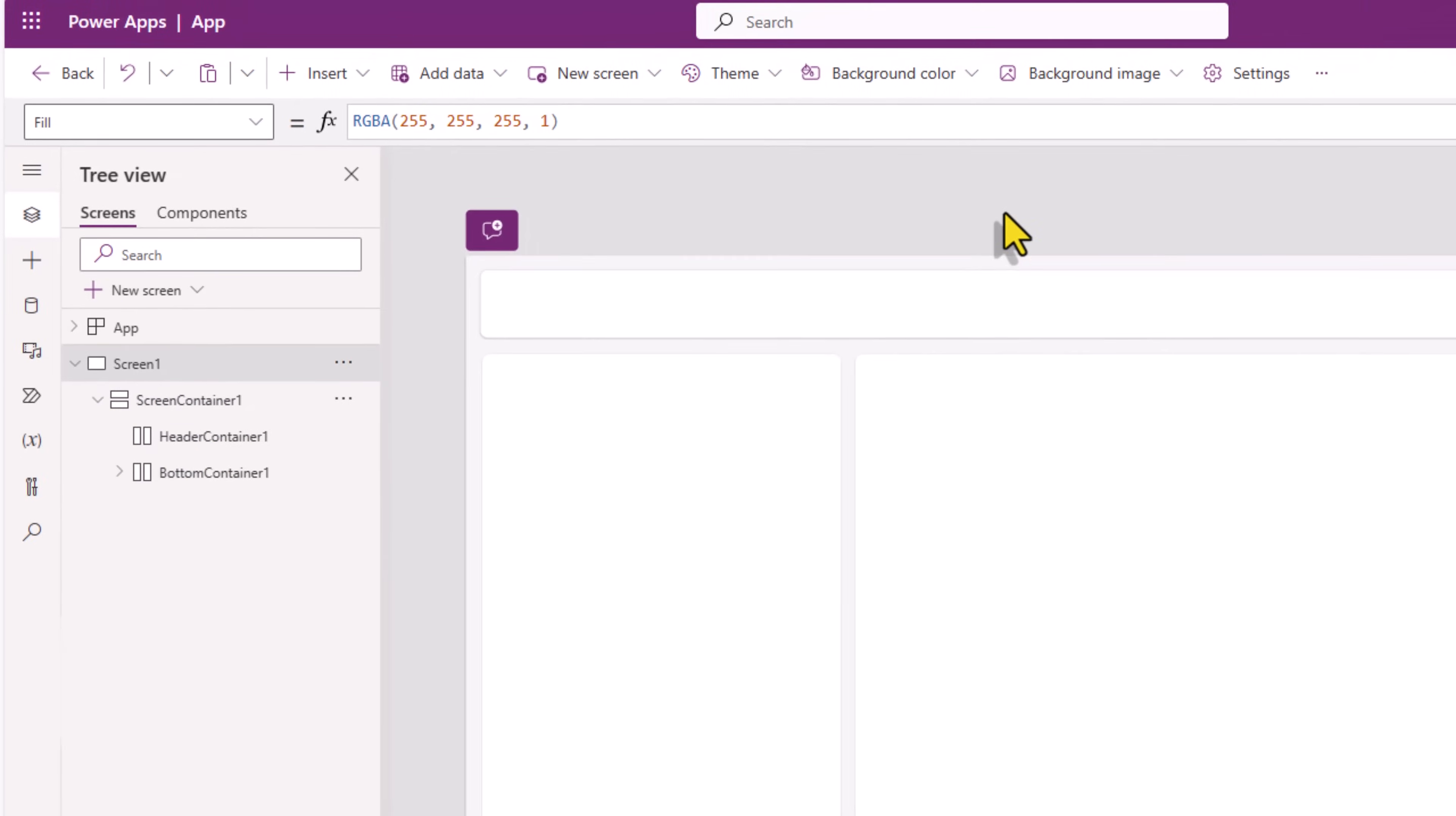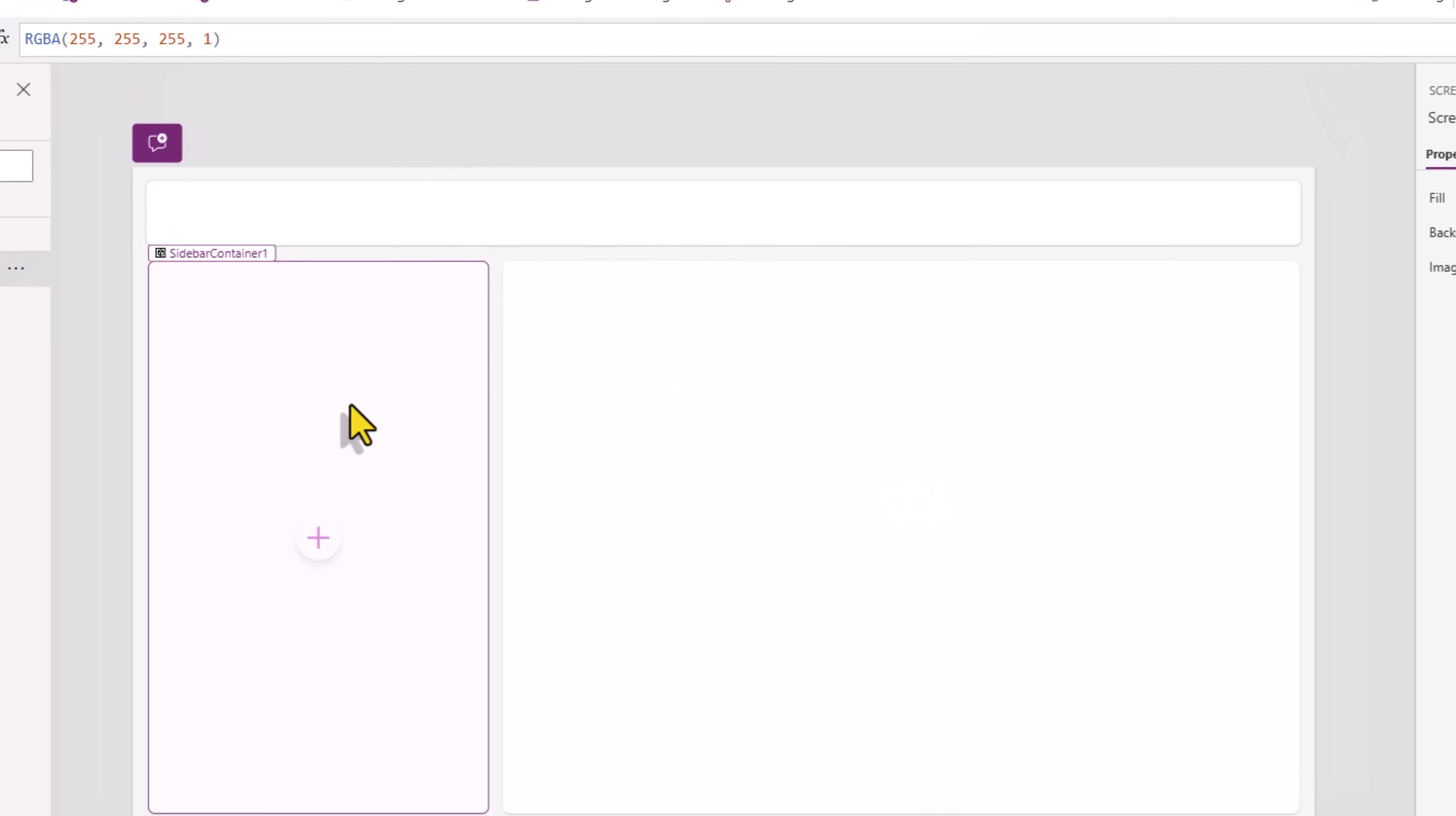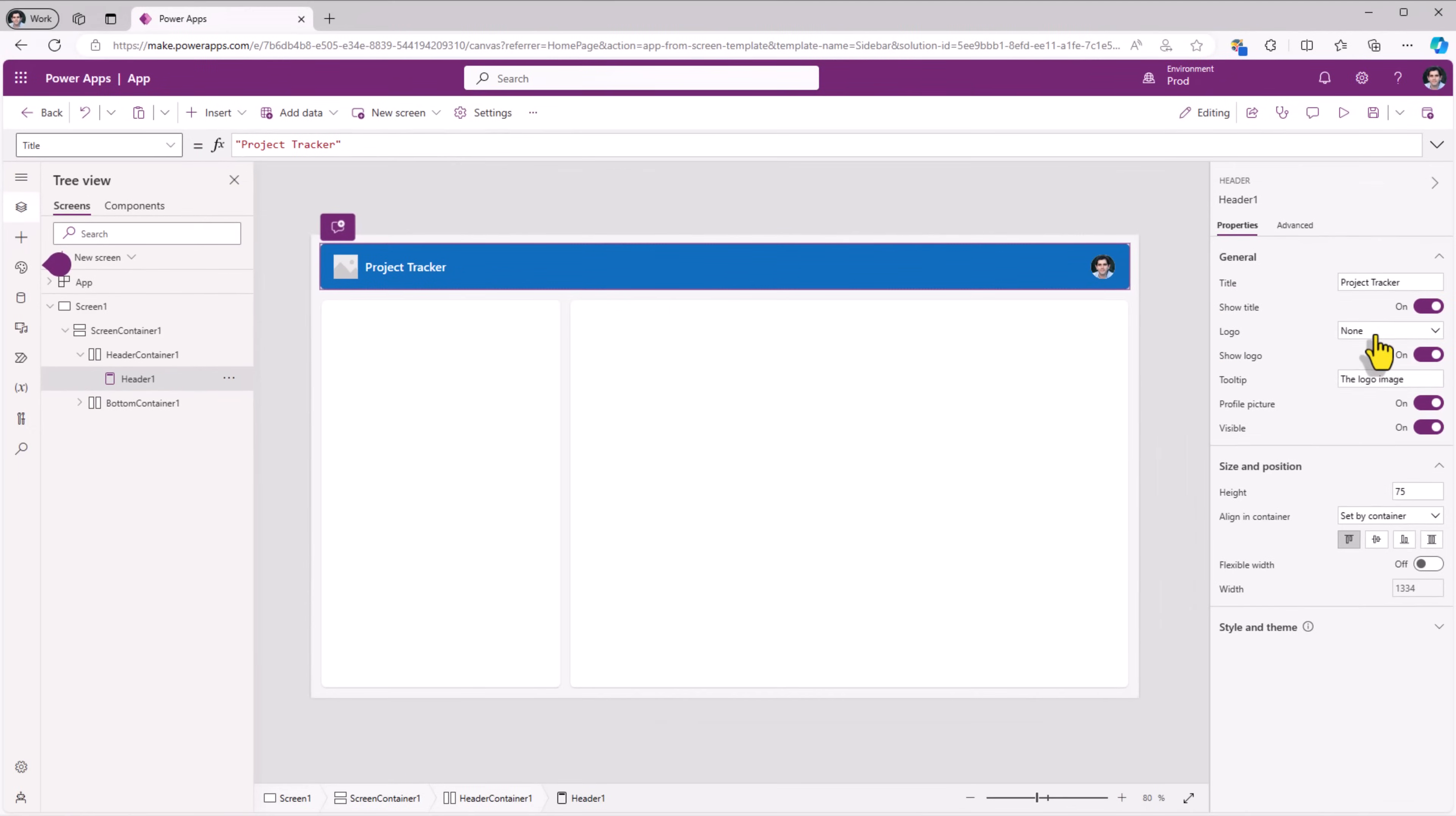I will be using modern controls. I'll head over to settings, general, turn on modern controls and themes. In the header container I'll add the modern header control. I'll set the title property for the header control as project tracker. I can also upload a logo.